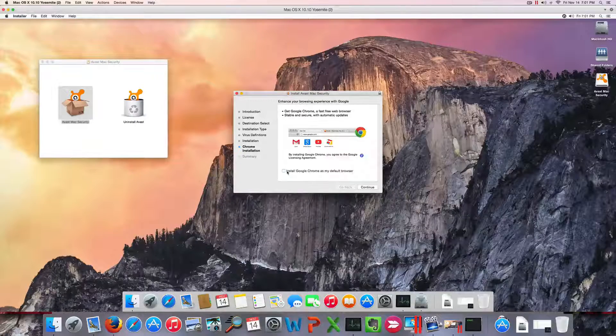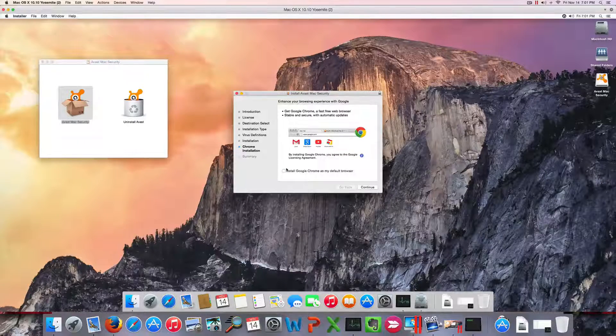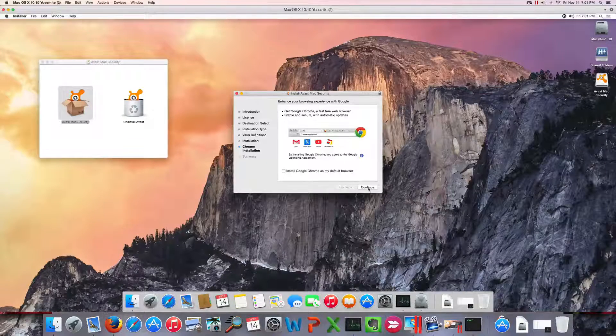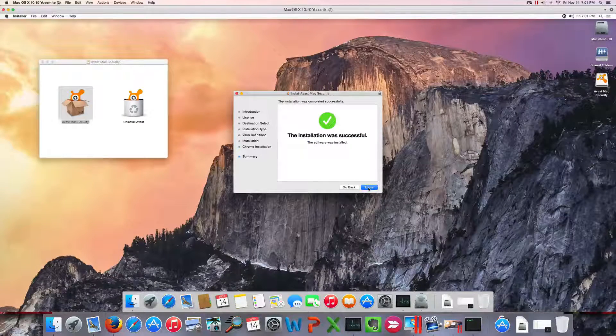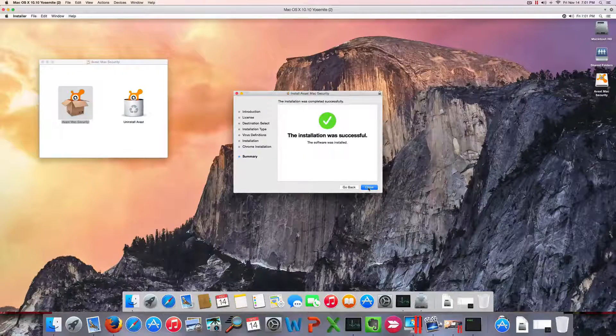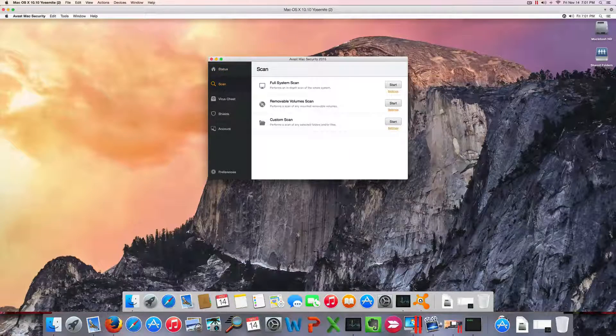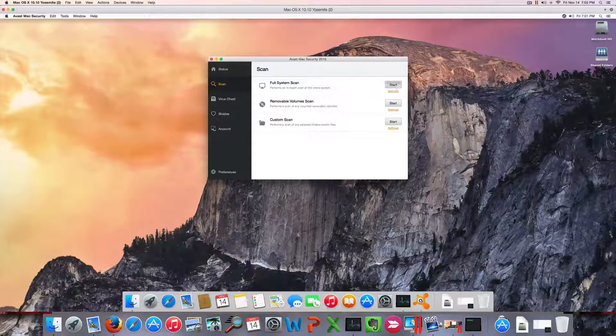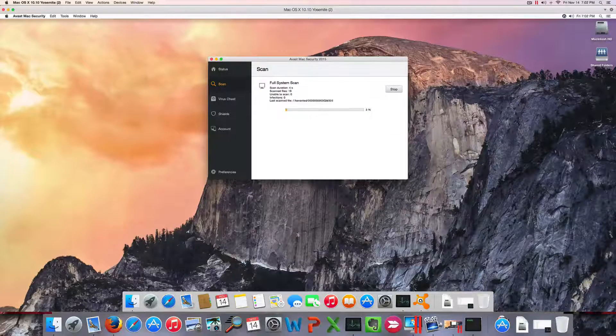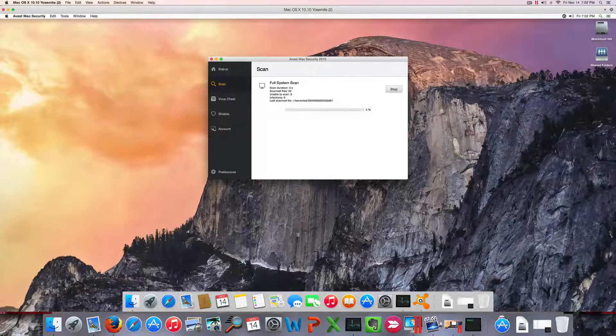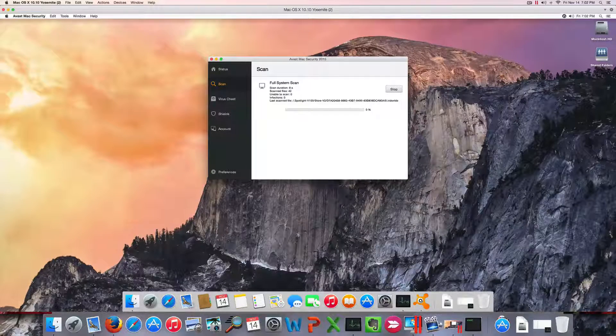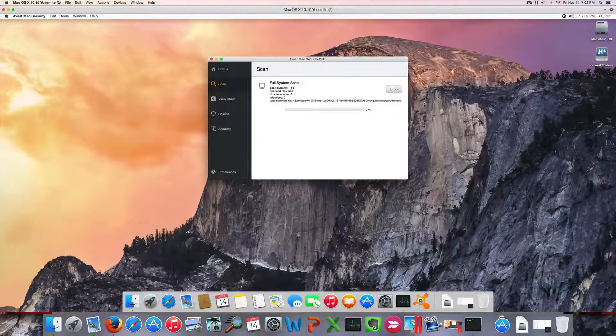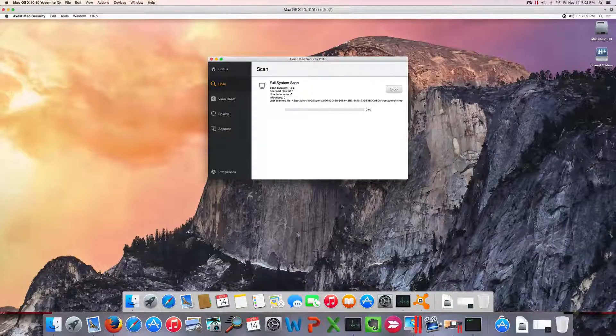With that, I'm going to perform a full system scan. I don't know how long this is going to take, and I'm going to pause the video for a while until it gets completed. See you guys in a few.